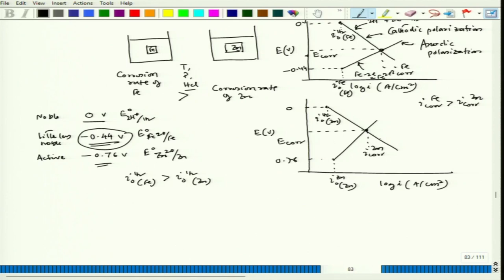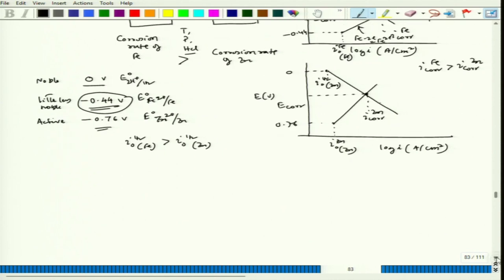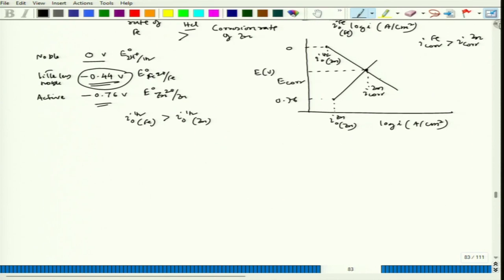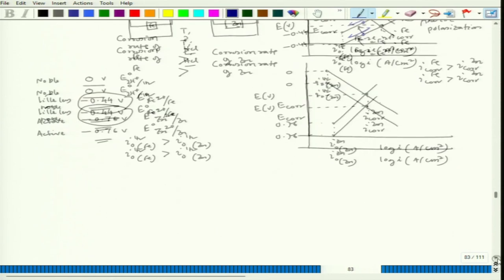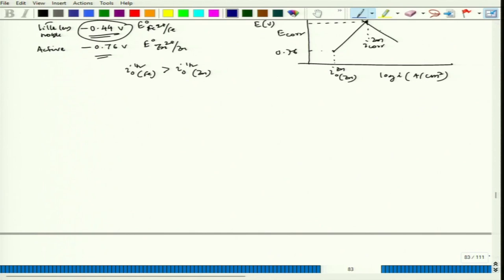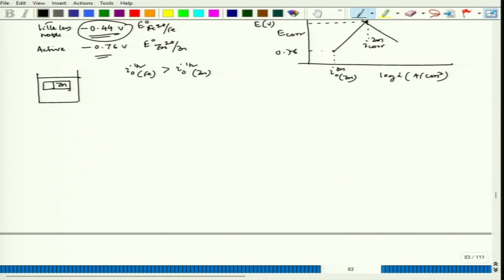We could see that the iron dissolution rate will actually drop down when we connect them. Let us draw another plot for the experiment where we have iron and zinc connected in the same acid solution. For the combined plot, 0 V corresponds to the hydrogen reaction, since hydrogen's reduction potential is the highest among the three we have considered.